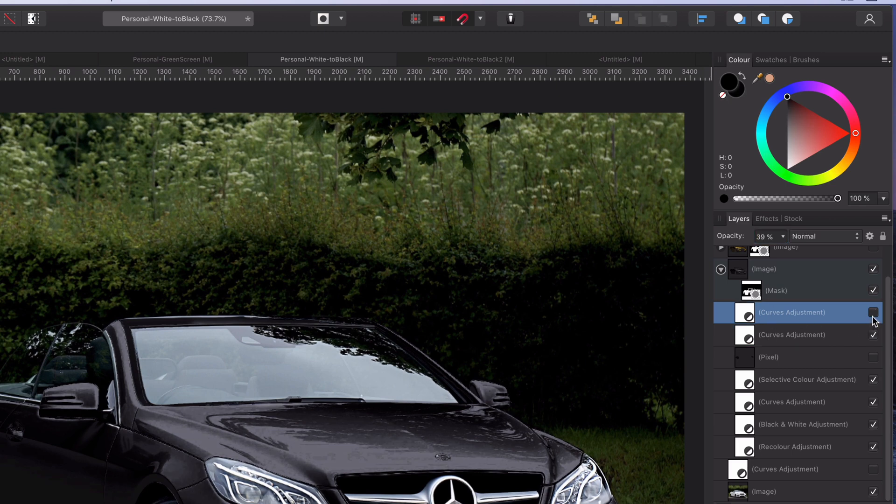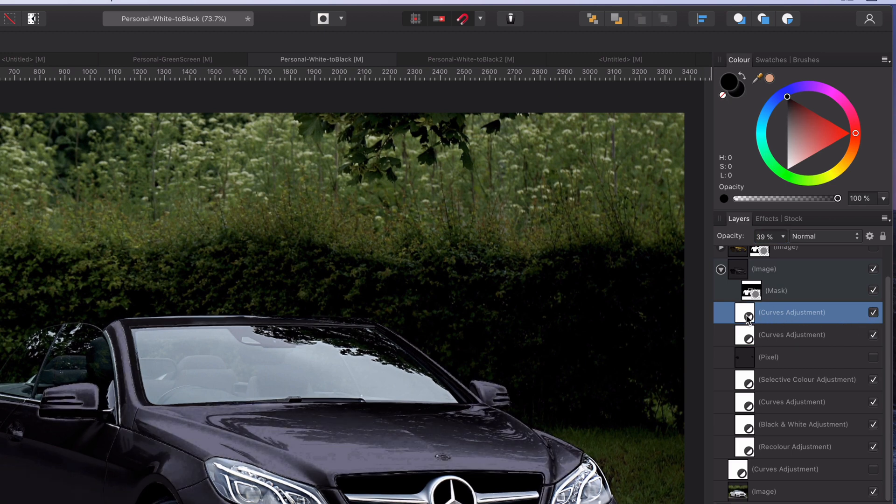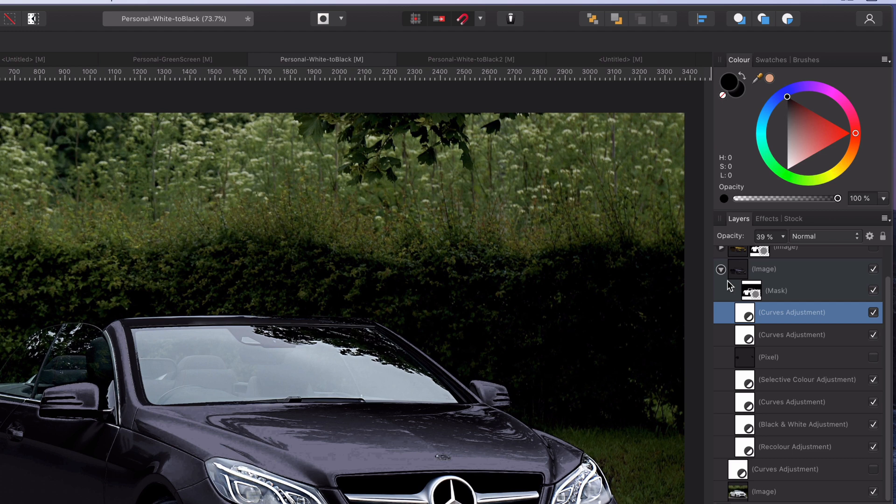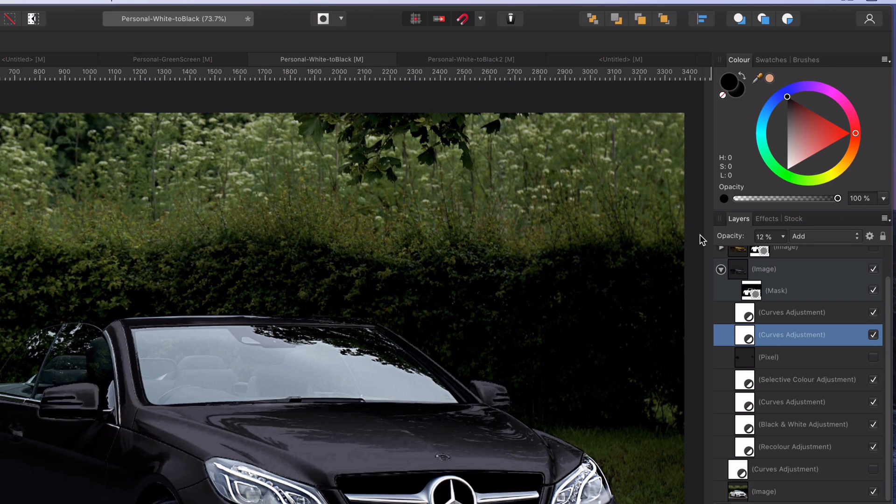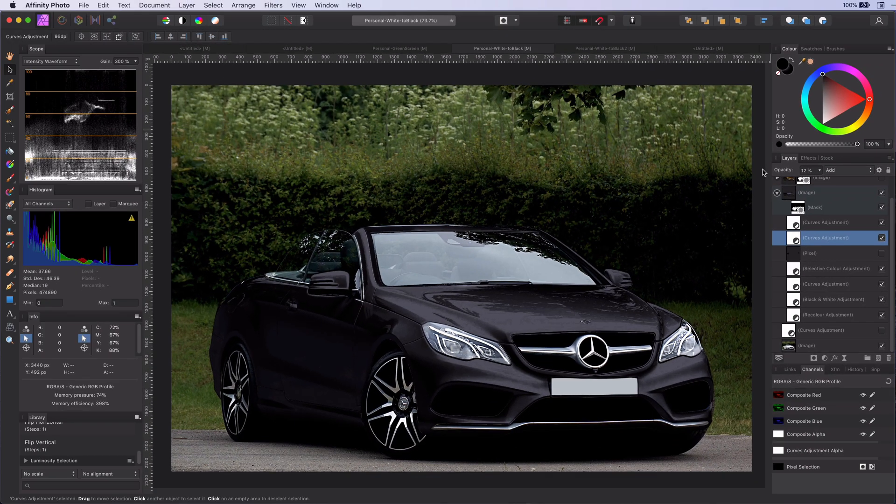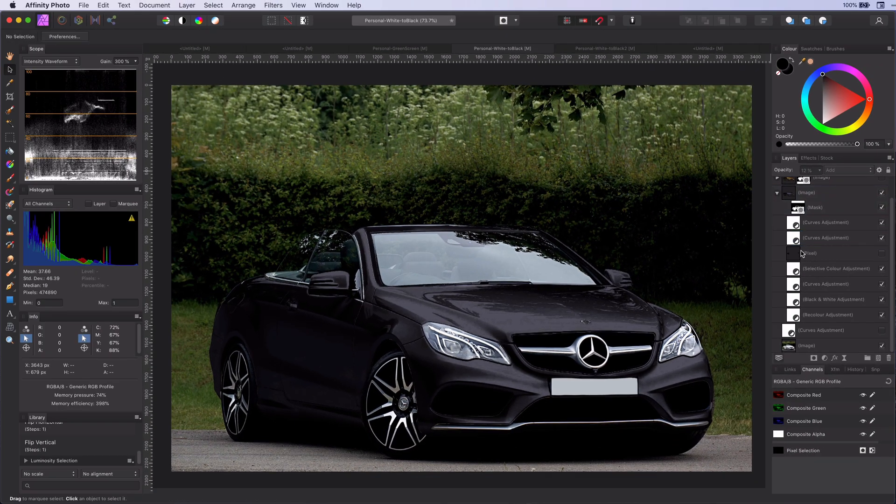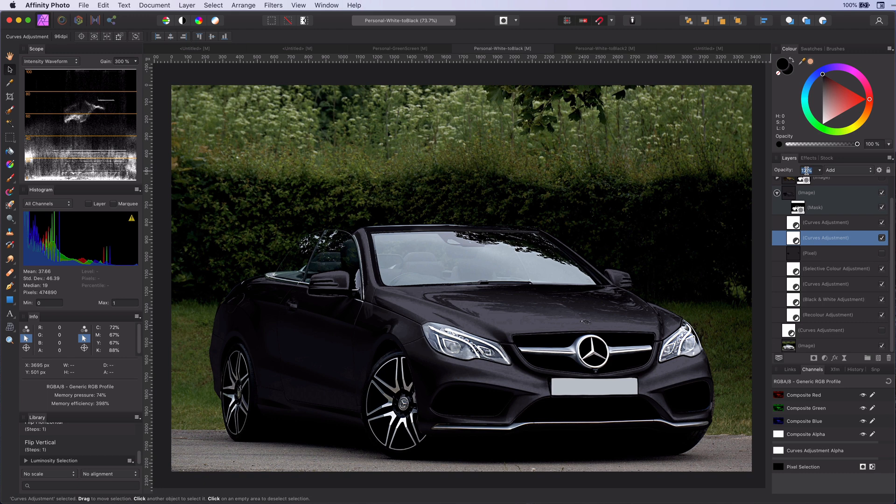Once done let's move to step seven. Which is copying the last curves layer and setting its blend mode to normal. Now by modifying the opacity of these two layers you can get a realistic black that fits with the image.